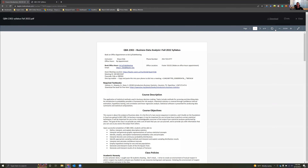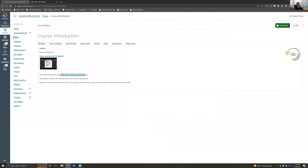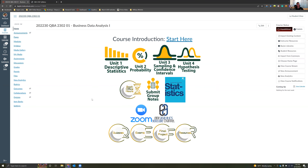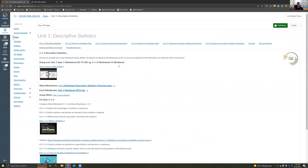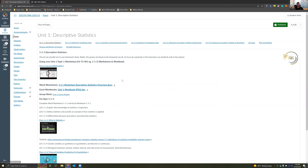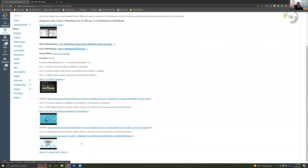Coming back to Canvas, I have virtually the entirety of this class set up on Canvas so you can navigate everything very easily. We have Unit 1, Unit 2, Unit 3, Unit 4. I will be giving lectures in class, but in the situation that you miss a lecture or if you want more information, I have almost every single lecture recorded here online as well.